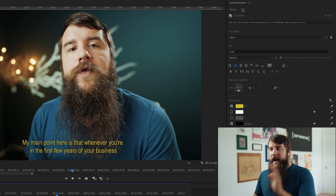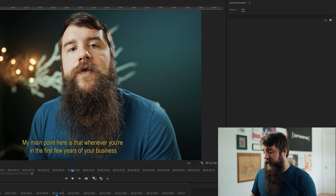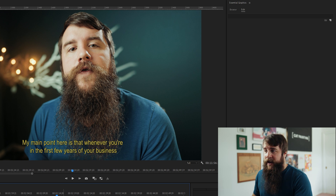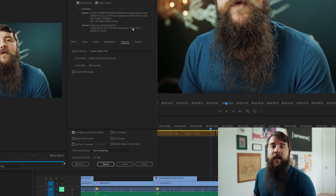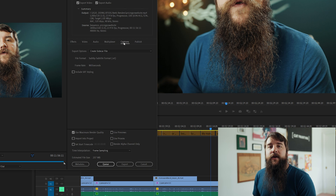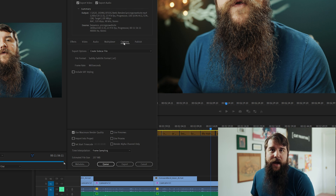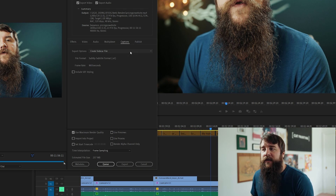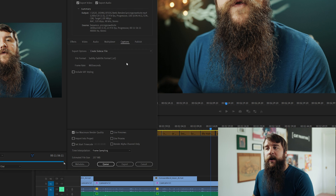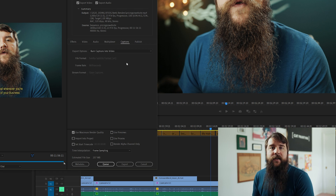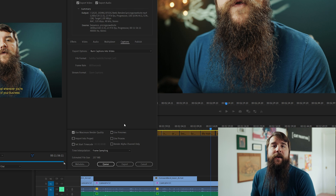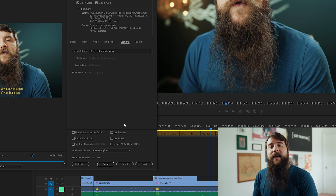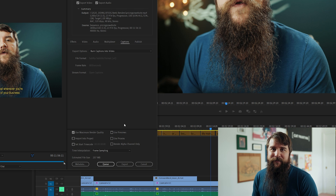Now let's export these baked-in captions. Press Control+M on PC or Command+M on Mac to bring up the export settings dialog box. Select all of your settings, then go over to the captions tab. For export options, make sure that you select burn captions into video. Then simply select queue or export and your video will be exported with the captions baked in, and they will look amazing just like you designed them to be.